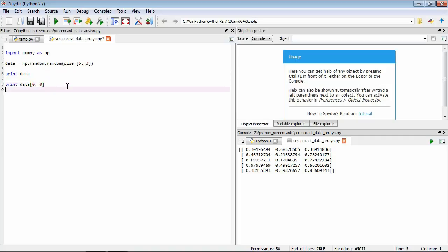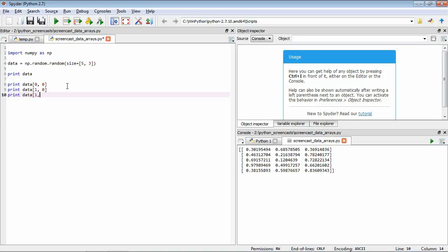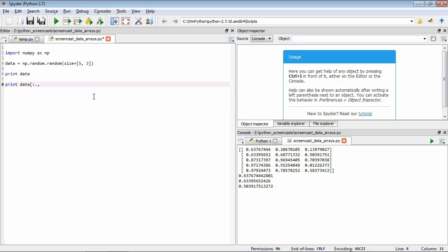Or we could get data[1, 0] for the second row and first column, or data[1, -1] for the second row and last column. You can see: first row, first column gives 0.6376; second row, first column gives 0.633; second row, last column gives 0.503. We can also access all items along a particular dimension — data[:, 0] pulls out all rows for the first column, and data[0] gives all columns for the first row.